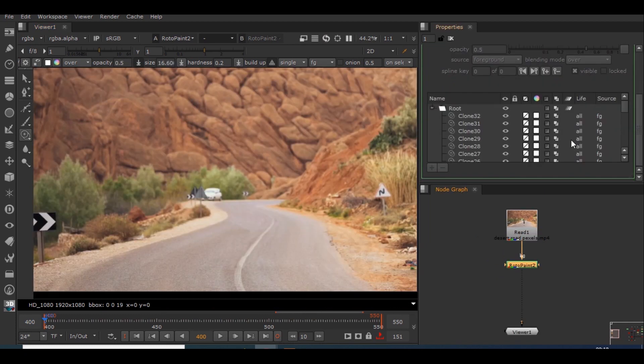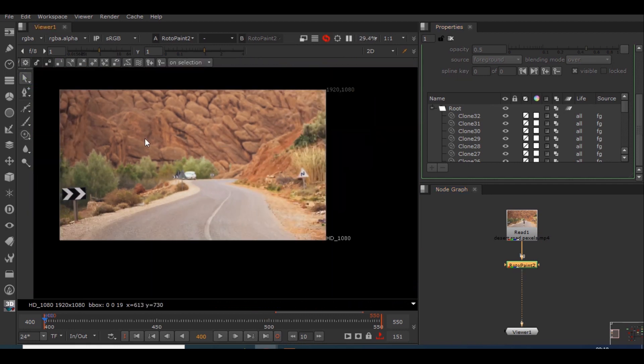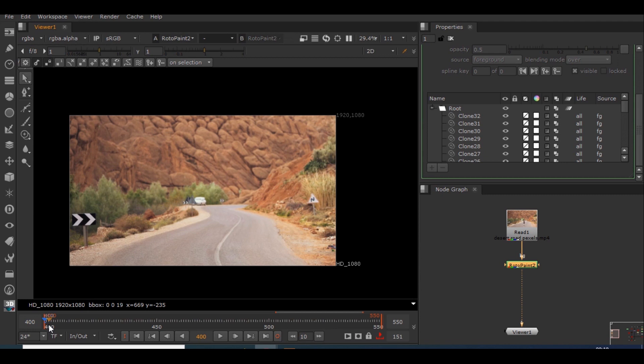So what I'm gonna do is, I have done a clean plate in frame 400, only this particular frame. But I want this clean plate to work on each and every other frame. So what I'll be doing is I'll be creating a frame hold node so I could use this single plate for this entire footage.